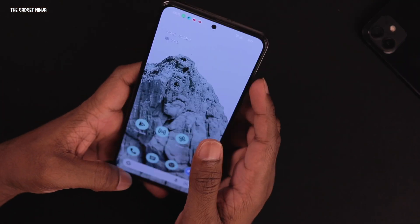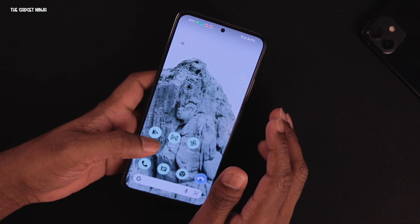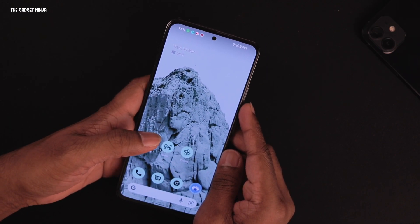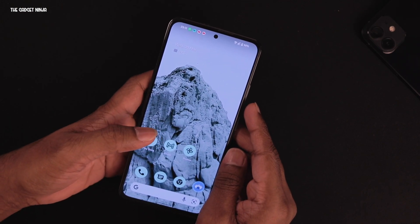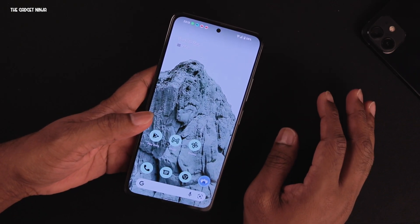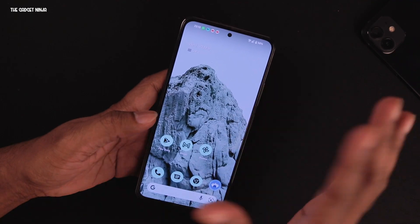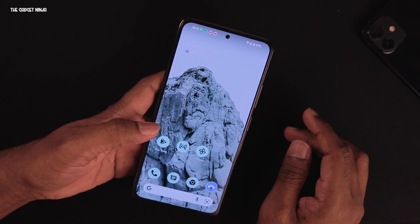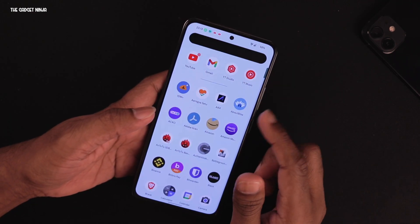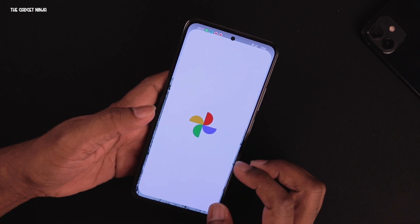Regarding battery life, it's been good — I could get a full day's usage with around six hours of screen-on time including gaming, media usage, and some WhatsApp. This is my secondary phone so keep that in mind.